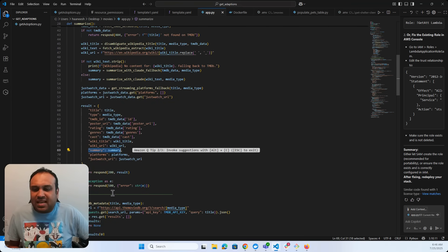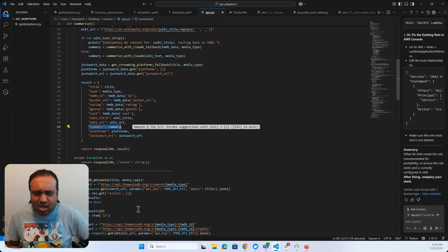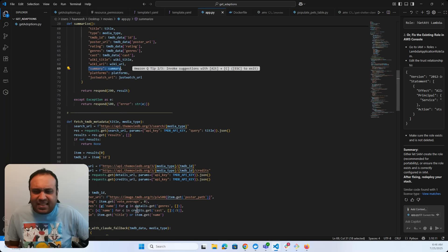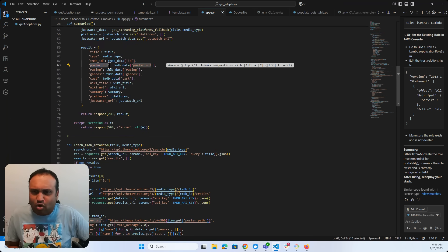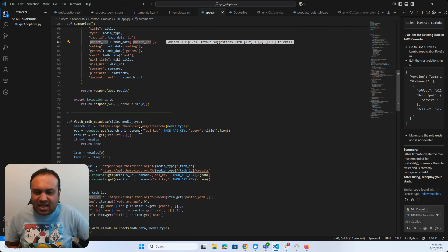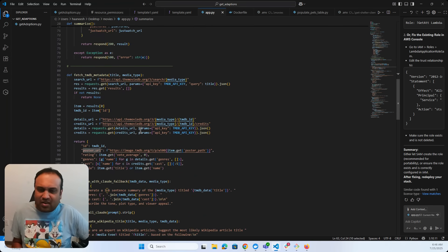For TMDB metadata, there's an API key — it's a free API key you can all get. The cool thing is you actually get the poster URL as well, so when I build the front end I can actually show the poster for this particular application.